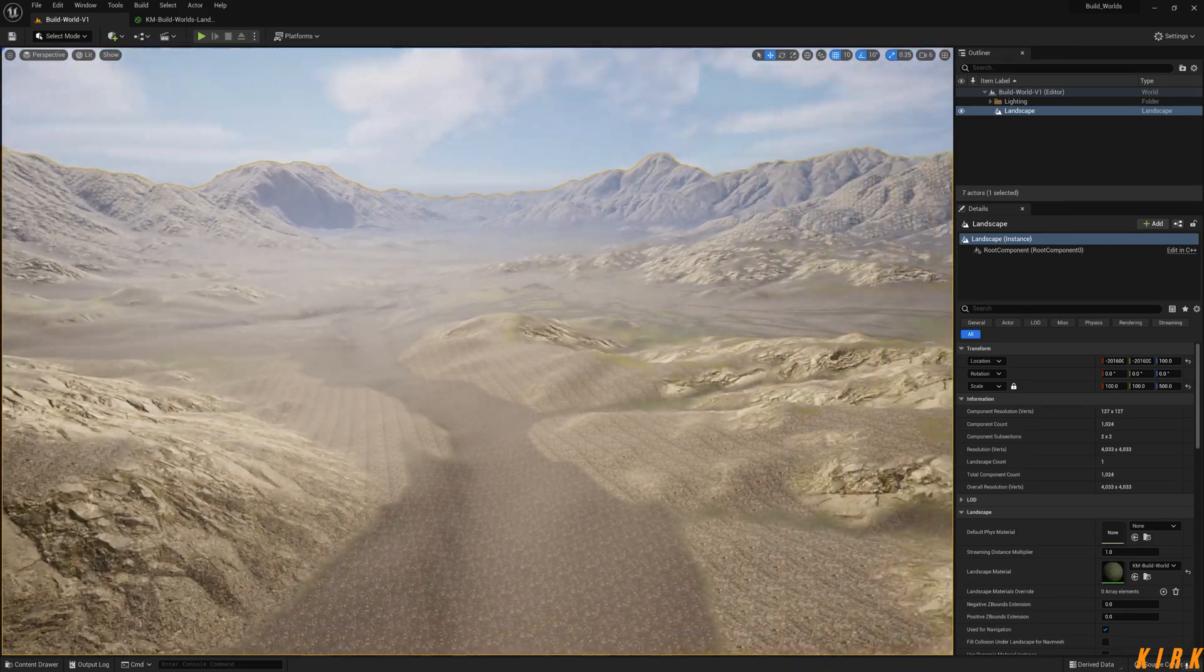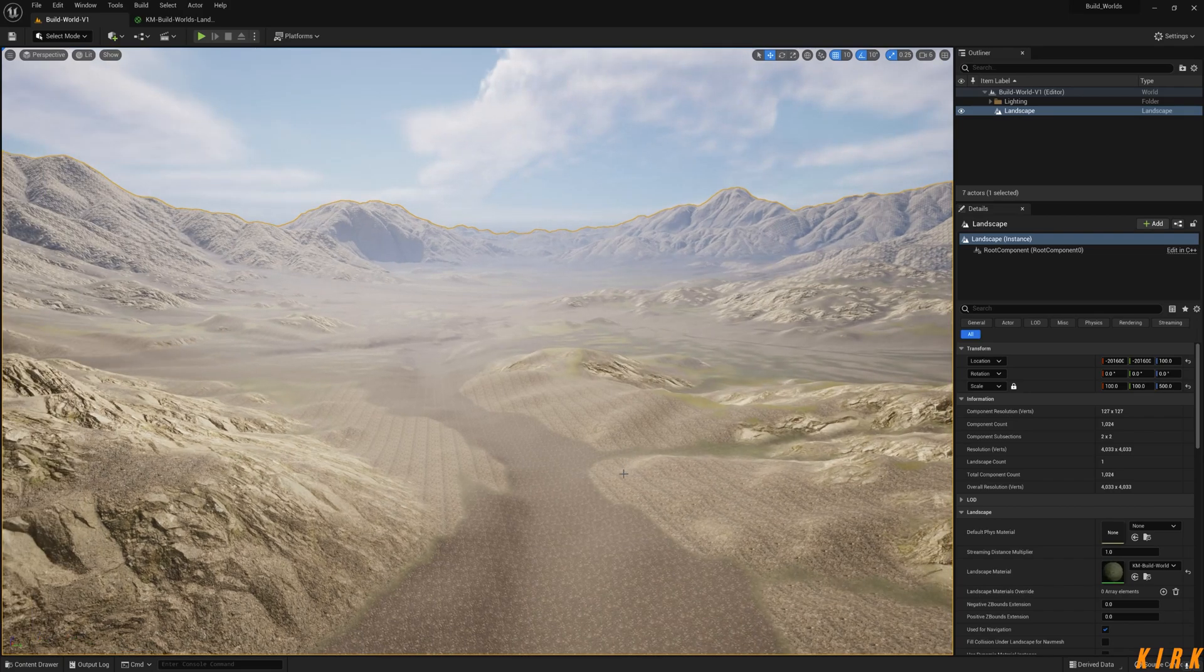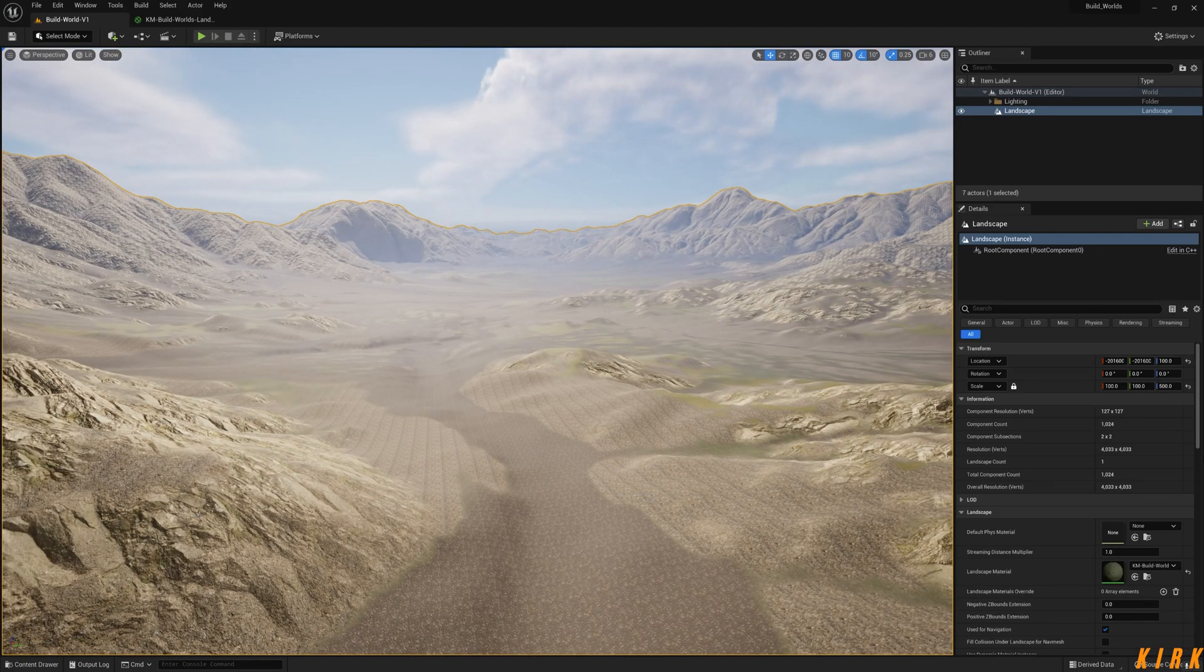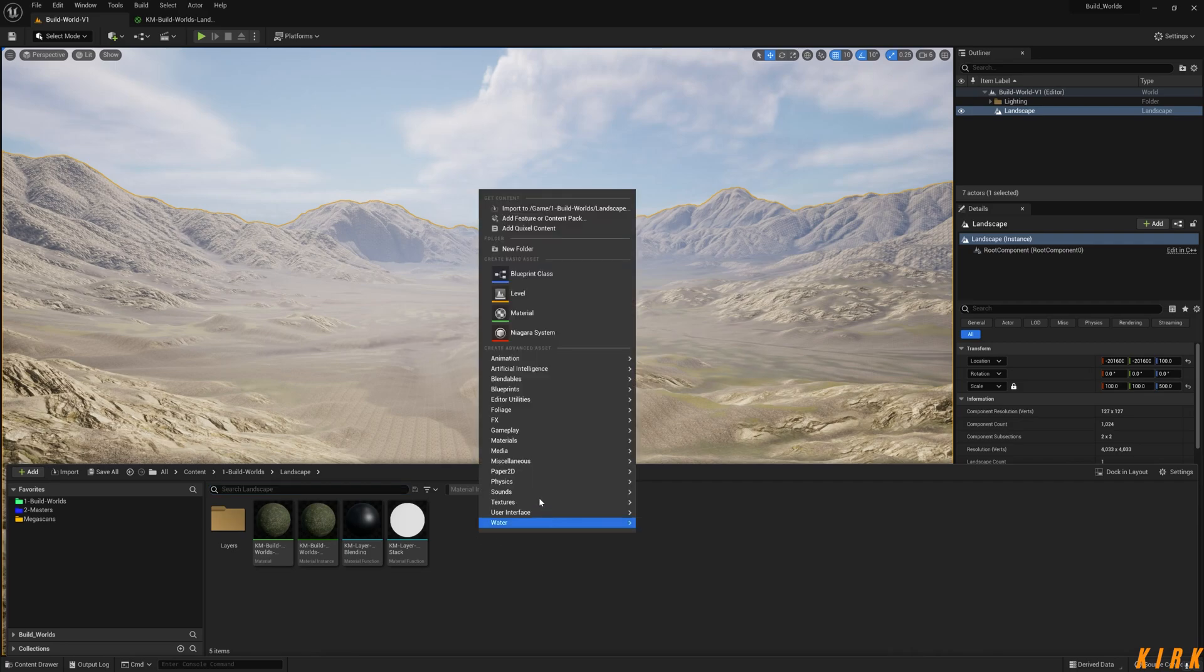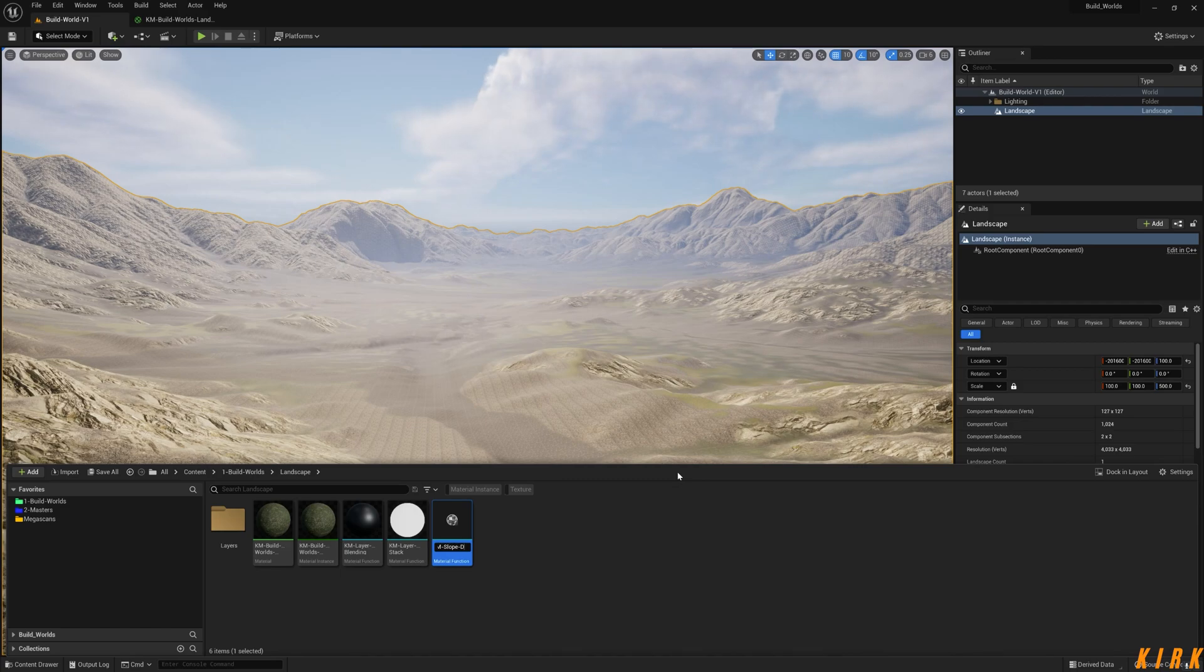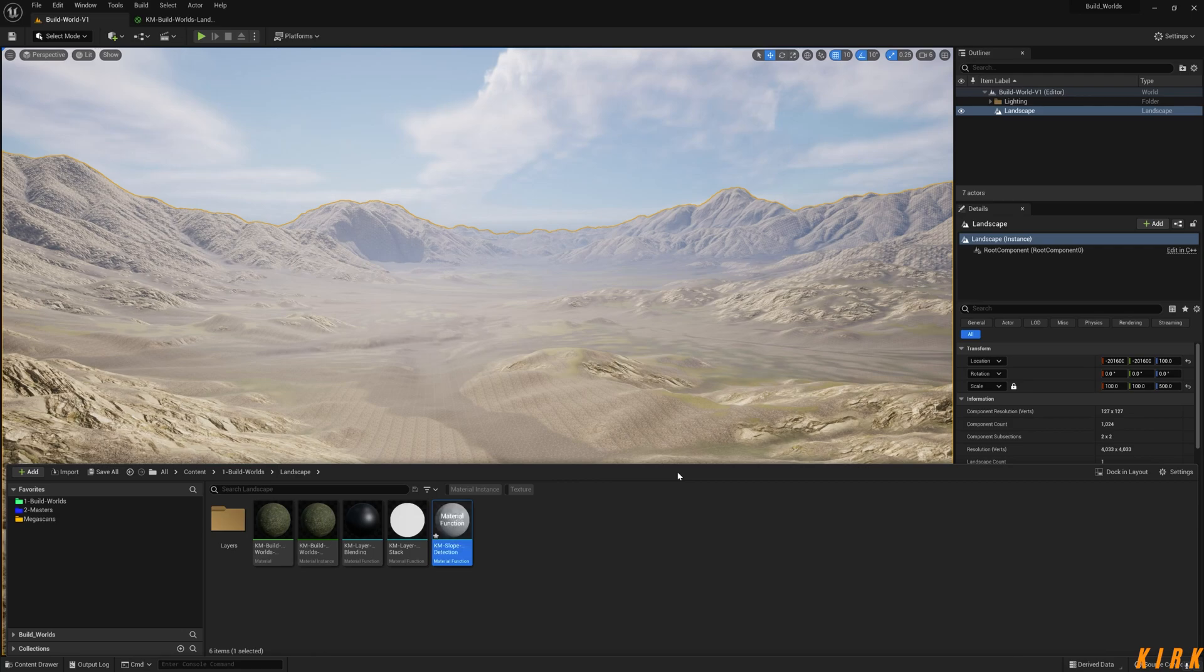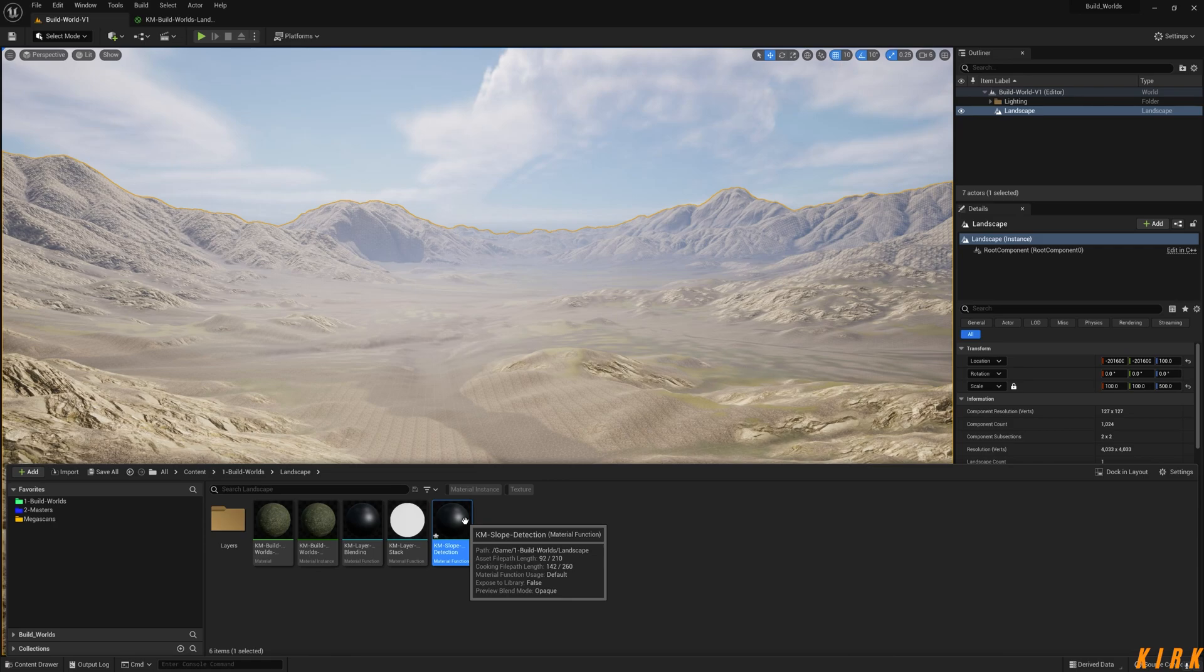We'll build the function up and see what we can do with it. We're going to come to content drawer here, right click, go to Materials and Material Function. We'll call this KM_SlopeDetection. You can use slope detection as masks as well, but I can portray that maybe later in the series.